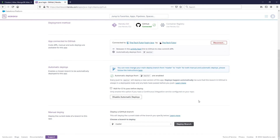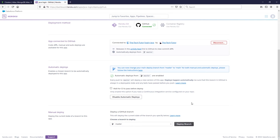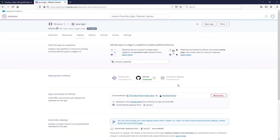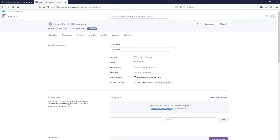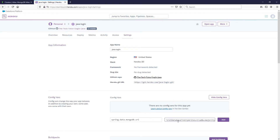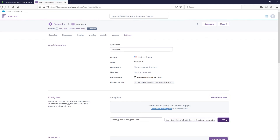Now that automatic deployments are enabled, we need a bit more configuration, so go over to Settings. We're going to reveal the Config Vars and add two values. First, add spring.data.mongodb.uri and paste in the connection string from earlier. Make sure to replace the password placeholder with the password you created for the database user, then click Add.